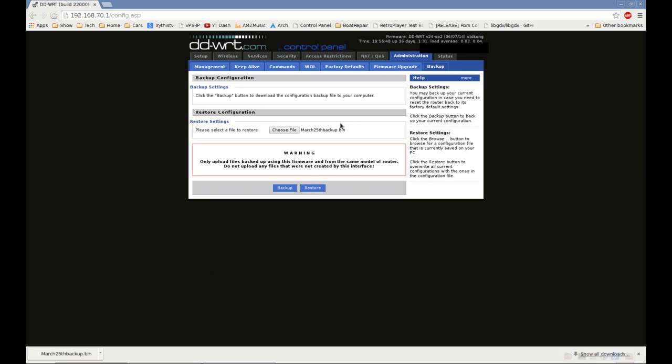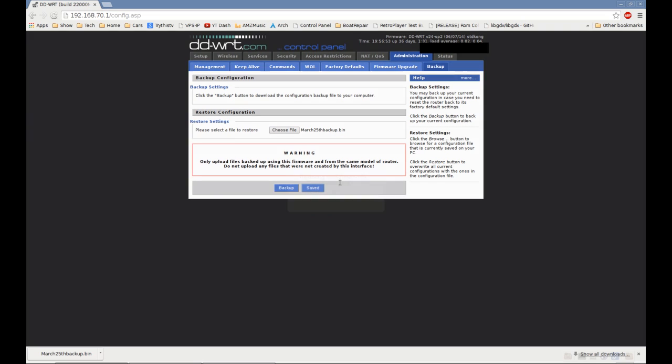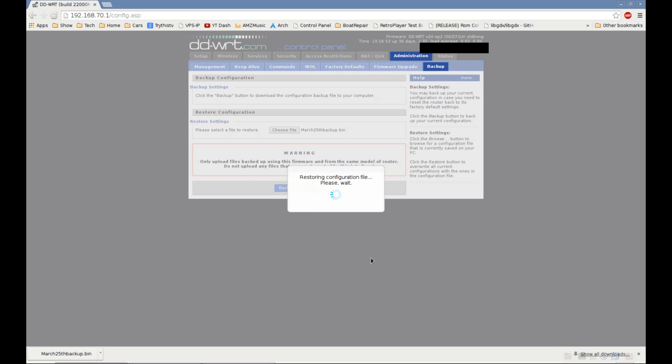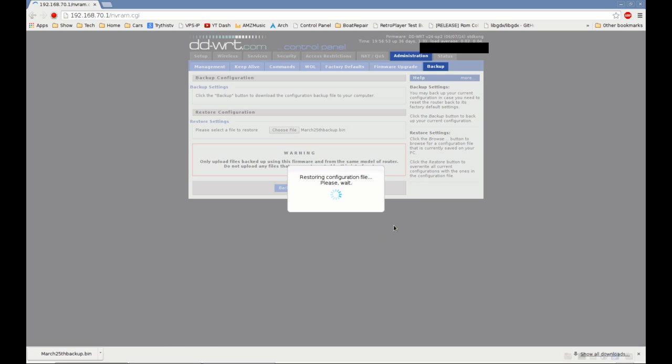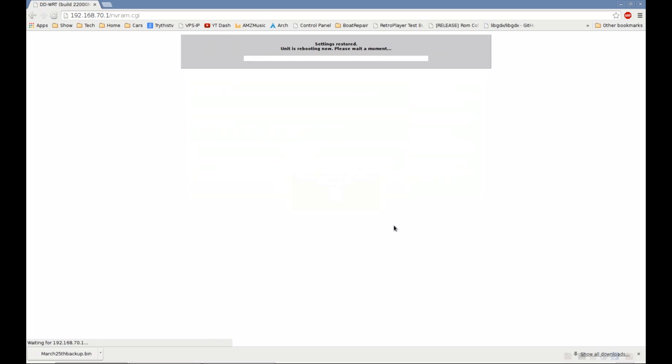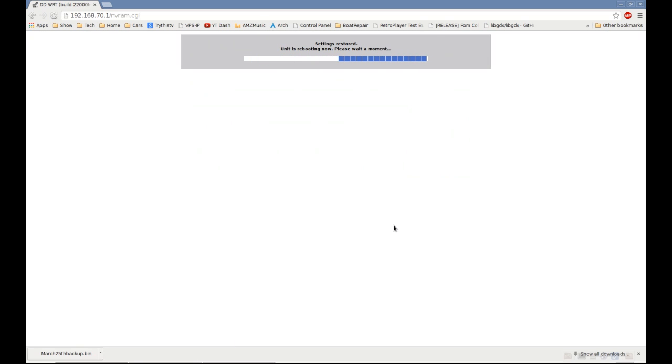It'll go through a few things. We can just go through it quick here, because it's the settings that I just did. So, it'll sit and restore. It may take a few minutes. But then, it reboots the router, and all those settings are back.